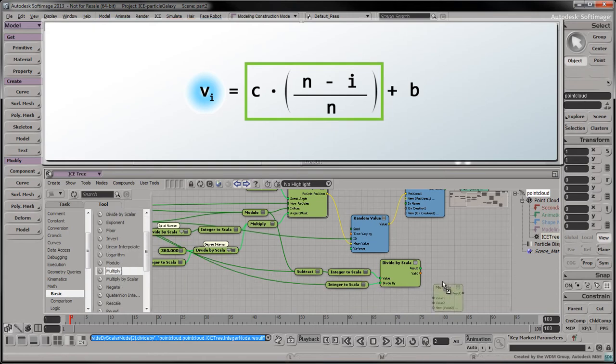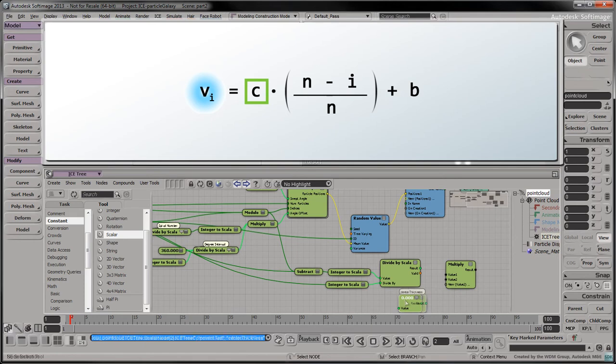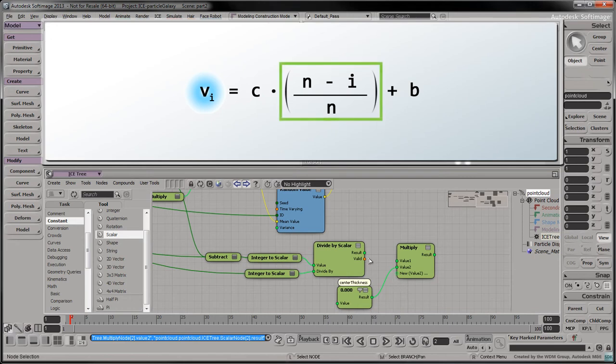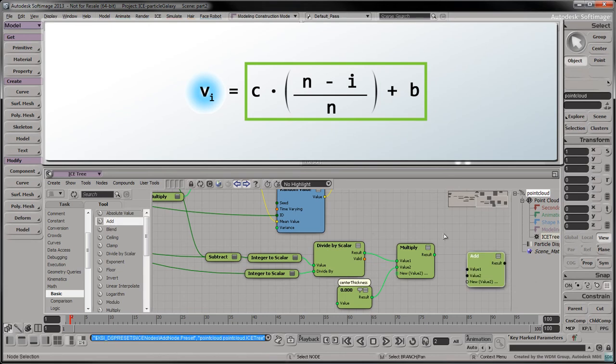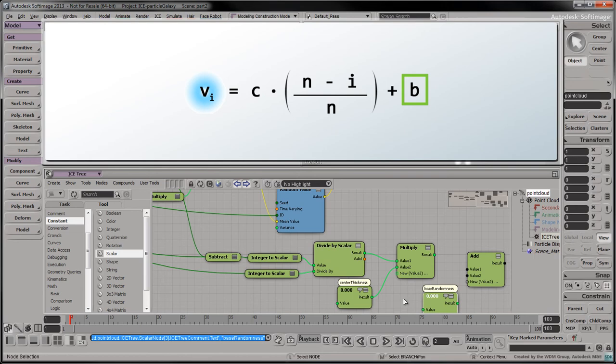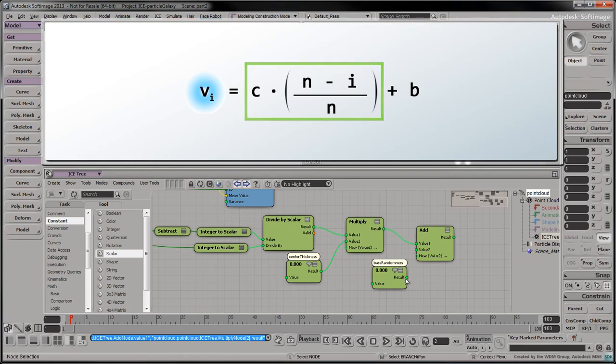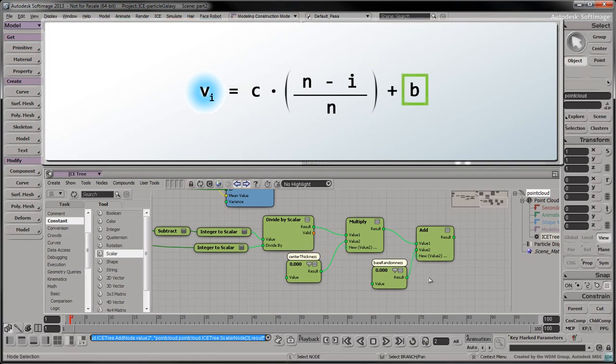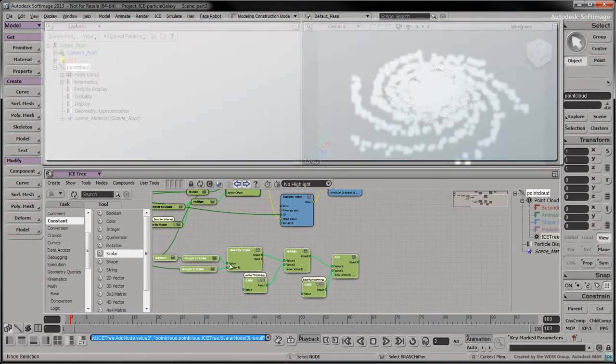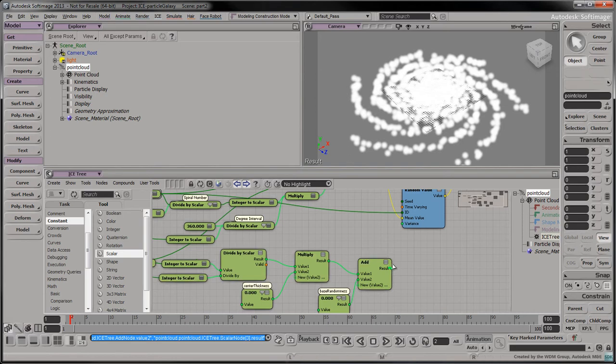Drag a multiply node into the tree. Drag a scalar node into the tree and label it as center thickness. We'll give it a value of zero for now. Connect the center thickness to one of the multiply node's inputs. Connect the other input to the result of the scalar division. Drag an add node into the tree. Drag a scalar node into the tree and label it as base randomness. Connect the addition's first input to the result of the previous multiplication. Connect the base randomness to the addition's second input.